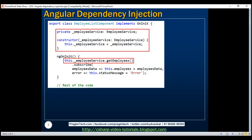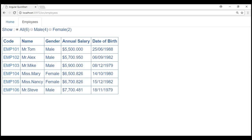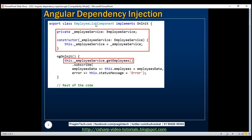Here we have a code snippet from our EmployeeList component — the same component we've been working with in this video series. This component displays a list of employees. The EmployeeList component needs employees data, so instead of having data access logic within the component itself, we offloaded that responsibility to EmployeeService. This way, if another component later needs employee data, it can simply reuse EmployeeService.